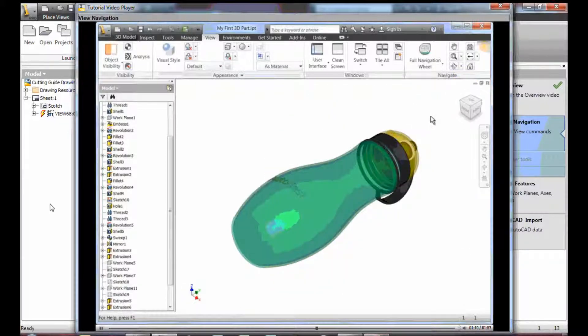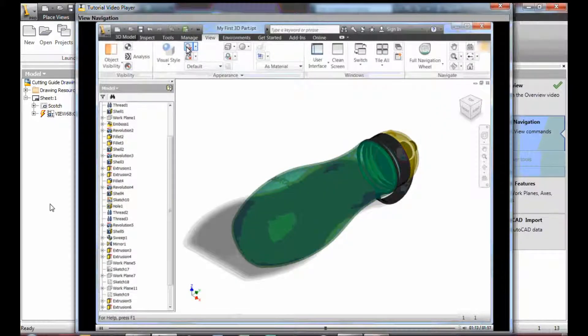Notice in this example that the bottle is laying down in the home view. If you turn ground shadows on, the top view determines the shadow plane.